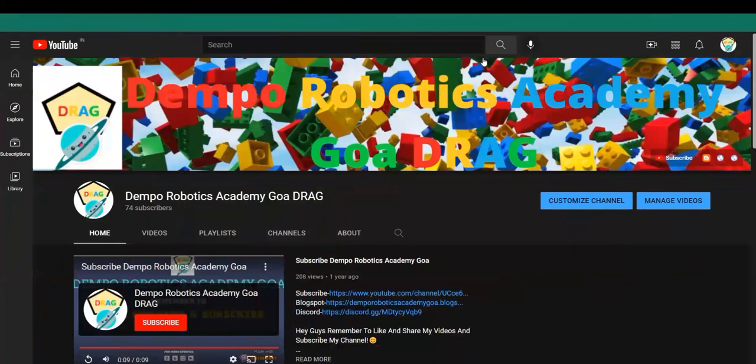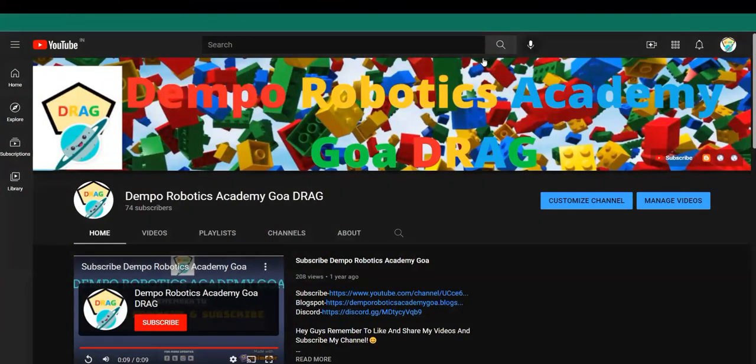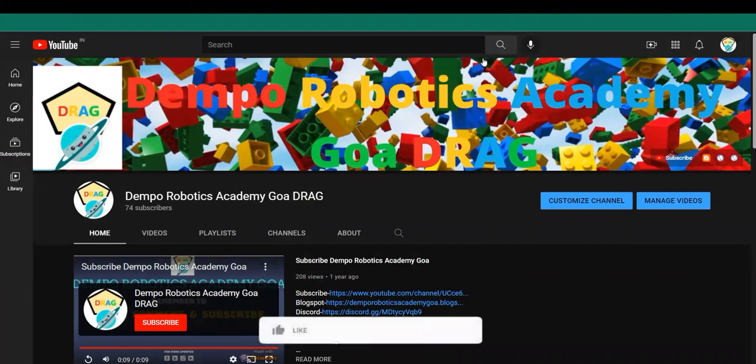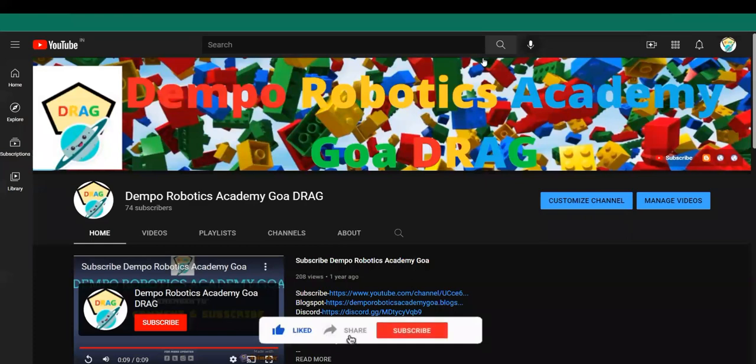Hey guys, what's up? Welcome to another video by Tempo Robotics Academy Goa. In this video, I am going to be showing how to download the app made by you on your mobile phones. So before we start this video, please hit that like button and subscribe to my channel. So let's get started.